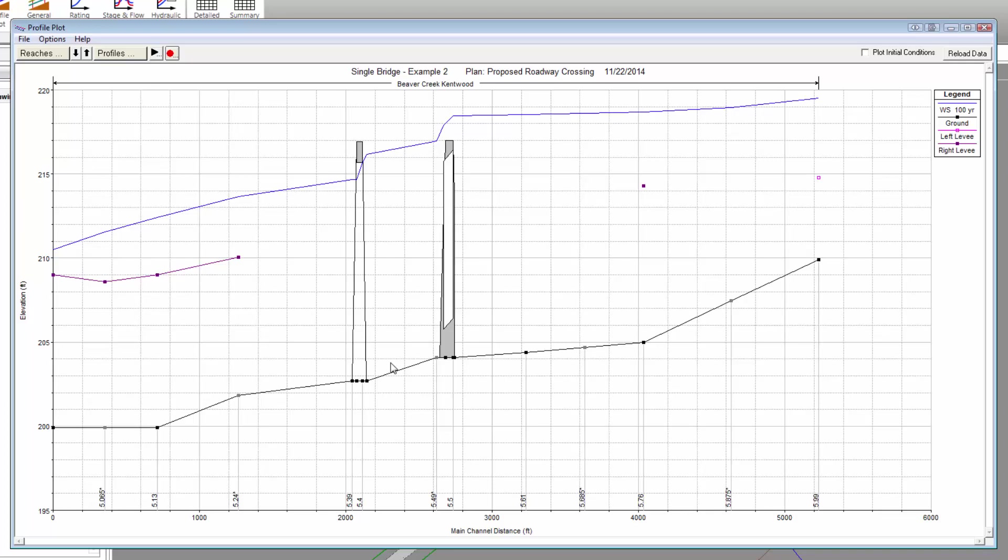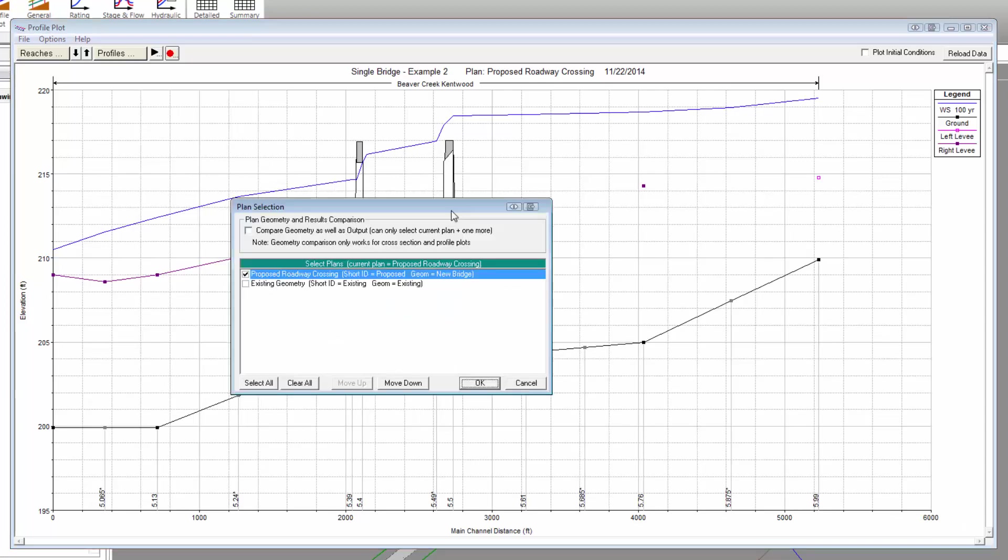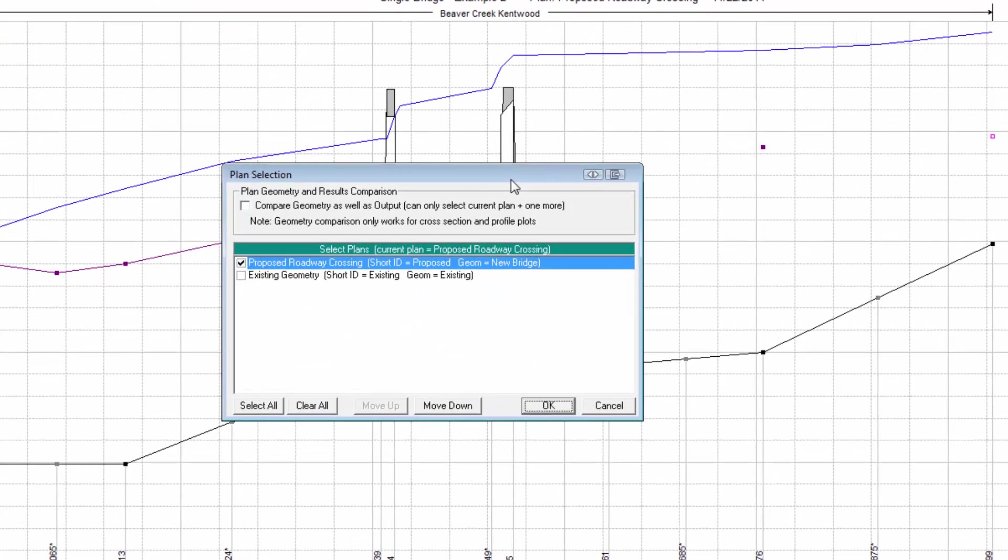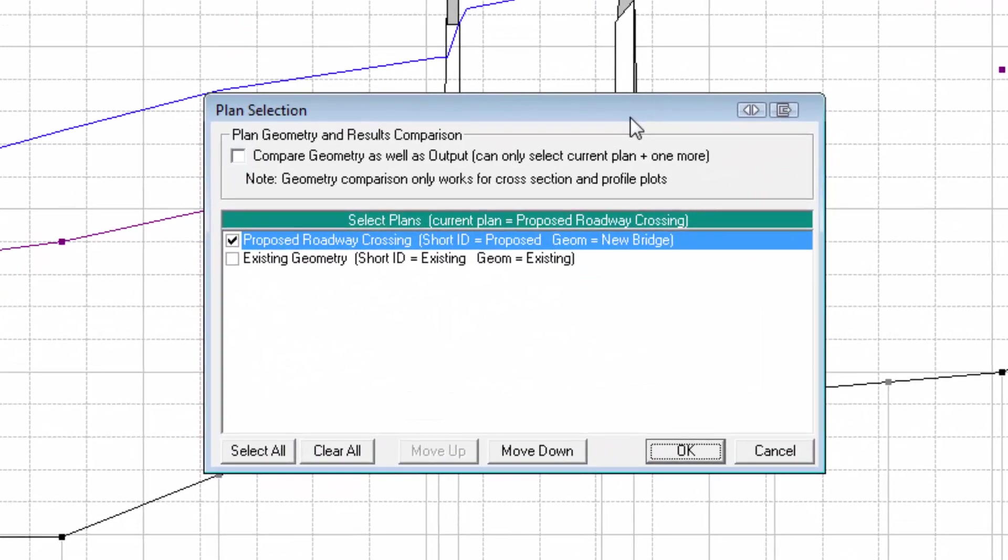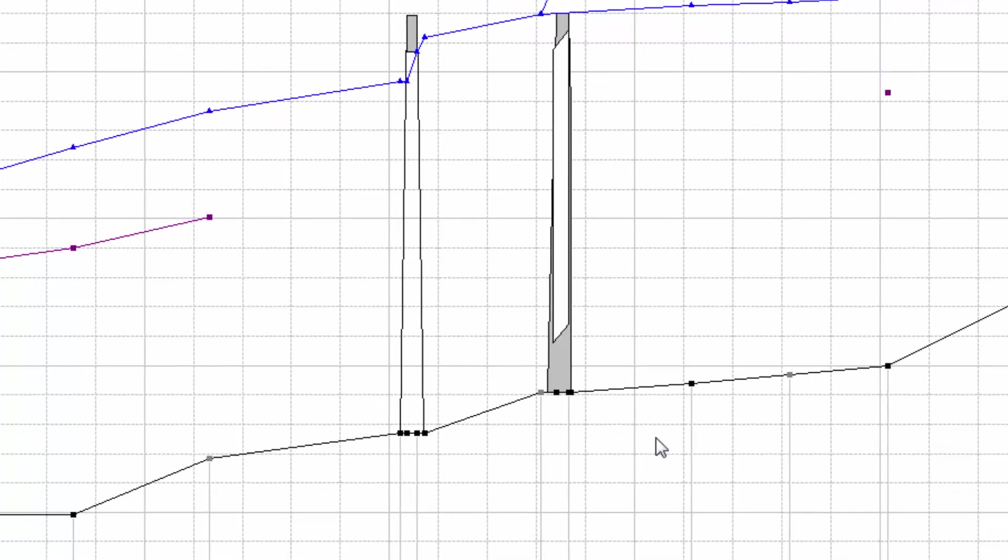To do this, right-click on the Profile Plot window and from the displayed context menu, select Plans. This will display a Plan Selection dialog box. Select the existing geometry plan and then click OK.